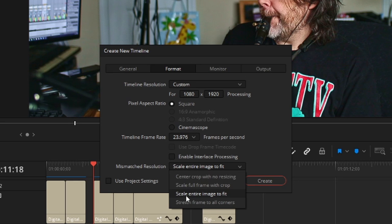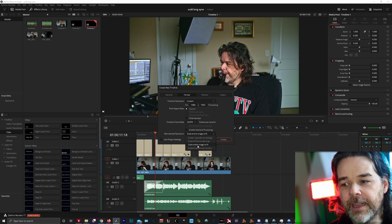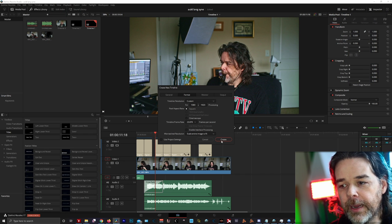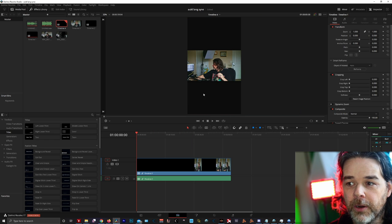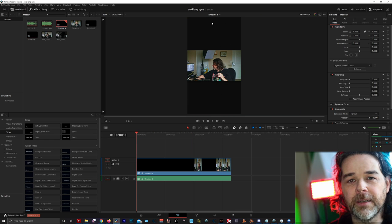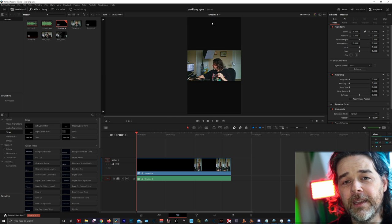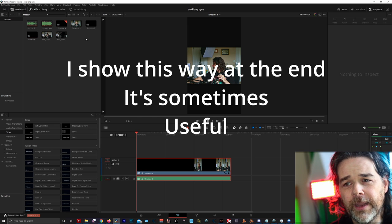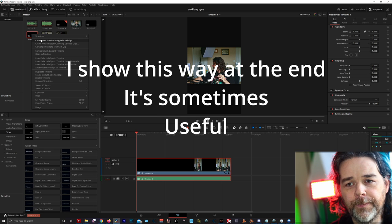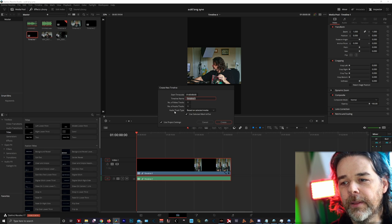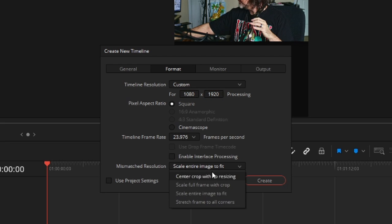If you want to do Scale Entire Image to Fit, that's going to shrink down to a box, and you'll get these big black bars on top and bottom. That sometimes is okay, but it's not the way I like. The best way I've found — Create New Timeline — I like to use Scale Full Frame with Crop.